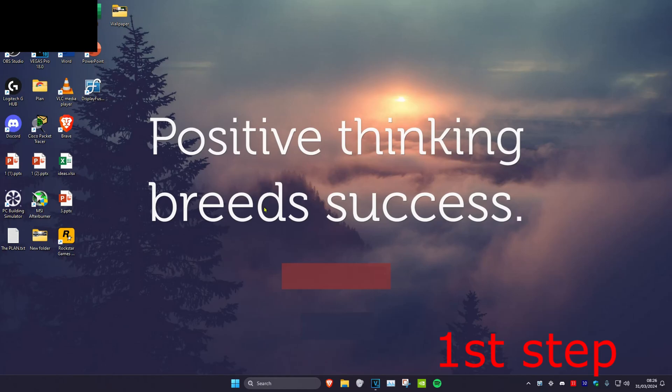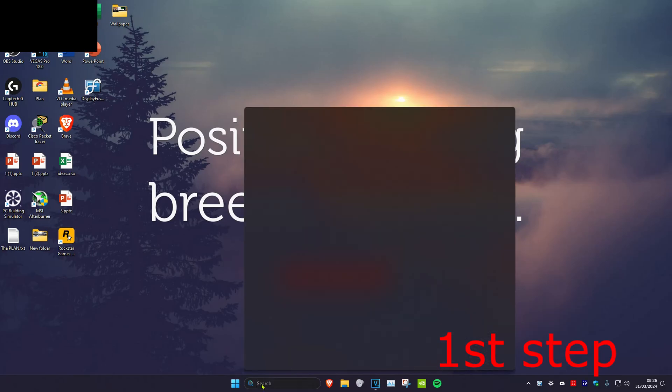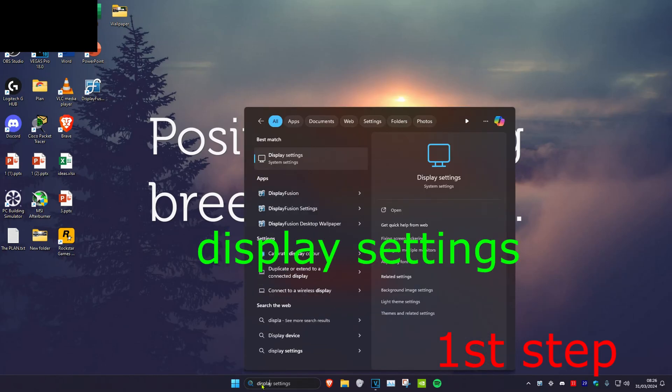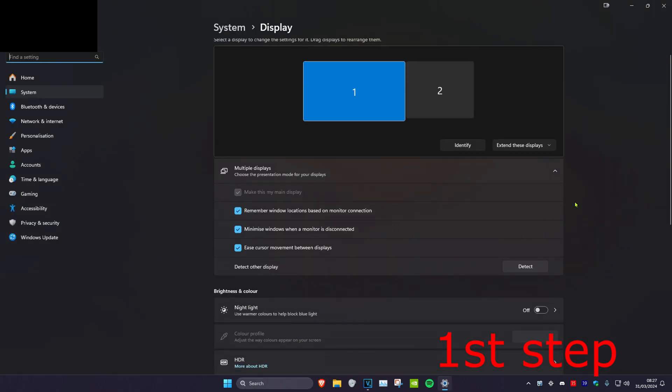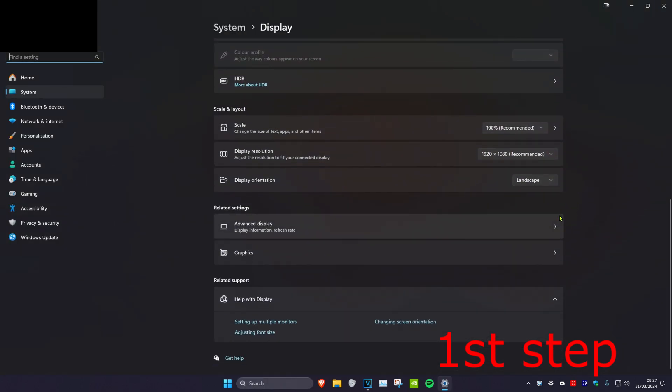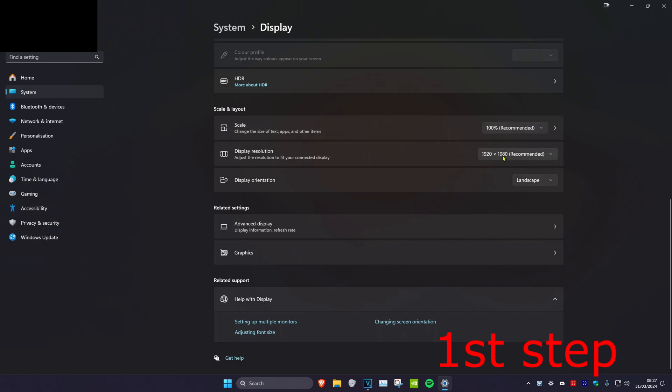For the first step, head over to search and type in Display Settings, then click on it. Once you're there, scroll down and set your scale to 100%. Make sure you're on the recommended resolution for your monitor.